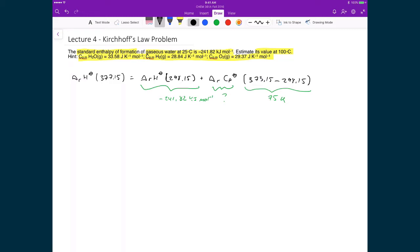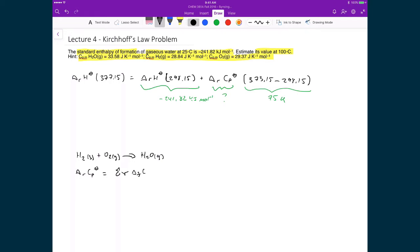The reaction we're working with, since this is a heat of formation, is hydrogen gas plus one-half oxygen gas going to gaseous water. We calculate the change in heat capacity at constant pressure using the weighted sum of molar heat capacities of the products minus the weighted sum of the molar heat capacities of the reactants.